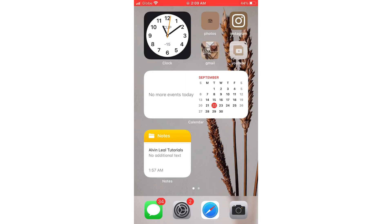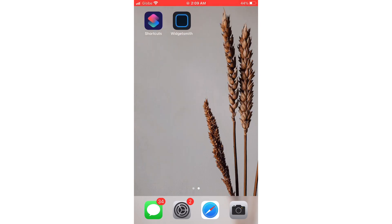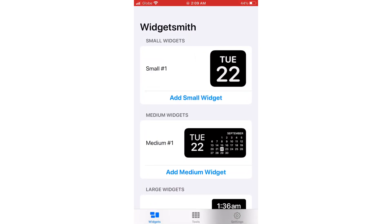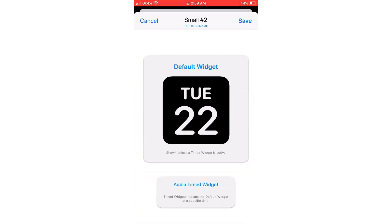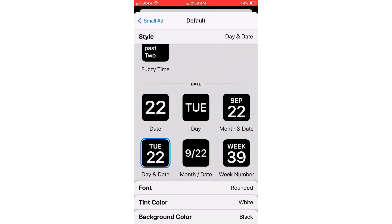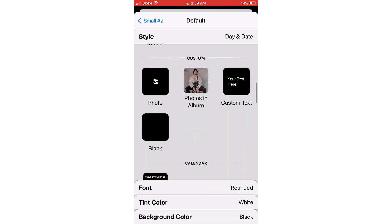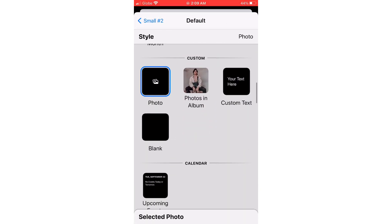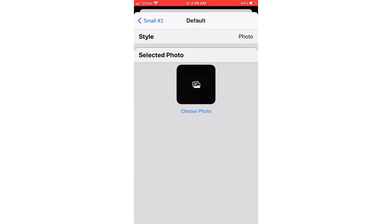Now it's time to work on the widgets. We're going to add some layers on the clock, calendar, and notes using the Widgetsmith app. Click on Add Small Widget, then click on the Small Number 2 widget, then Default Widget. Scroll to add photos and select any photo that you want.